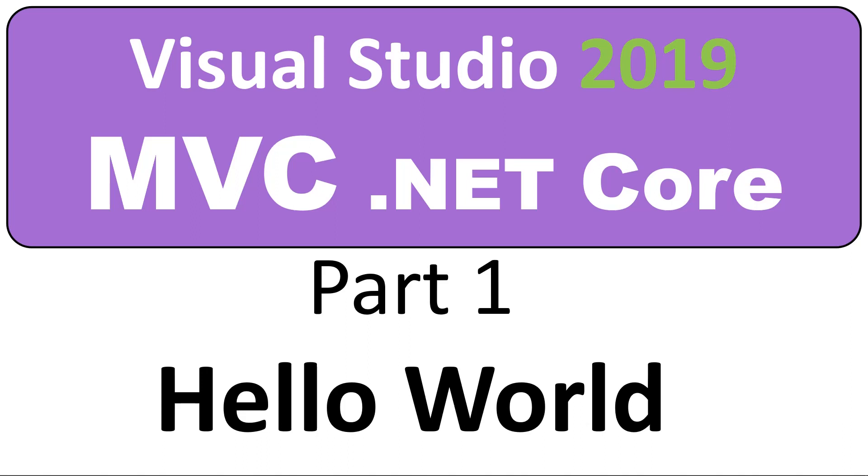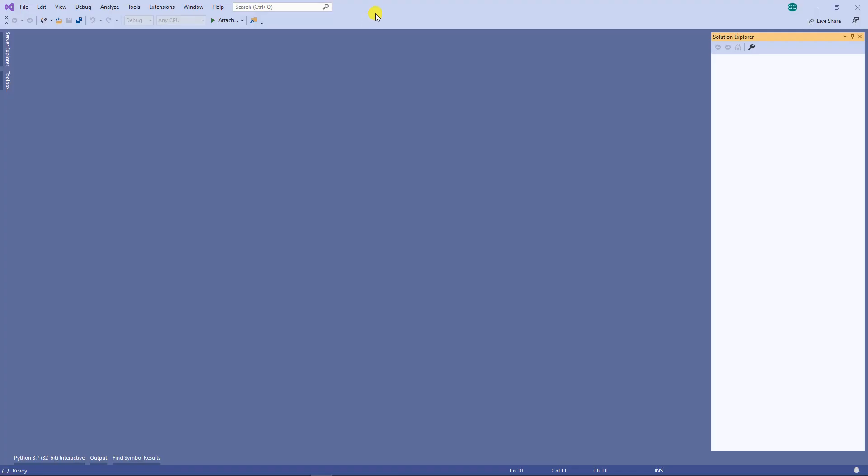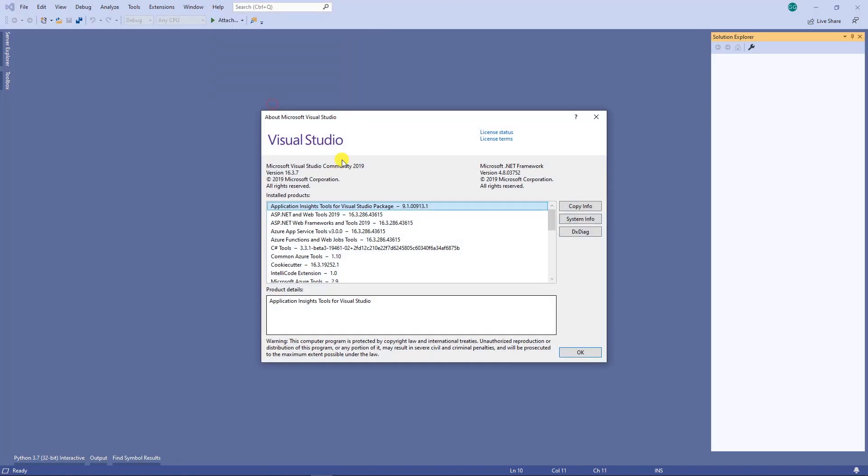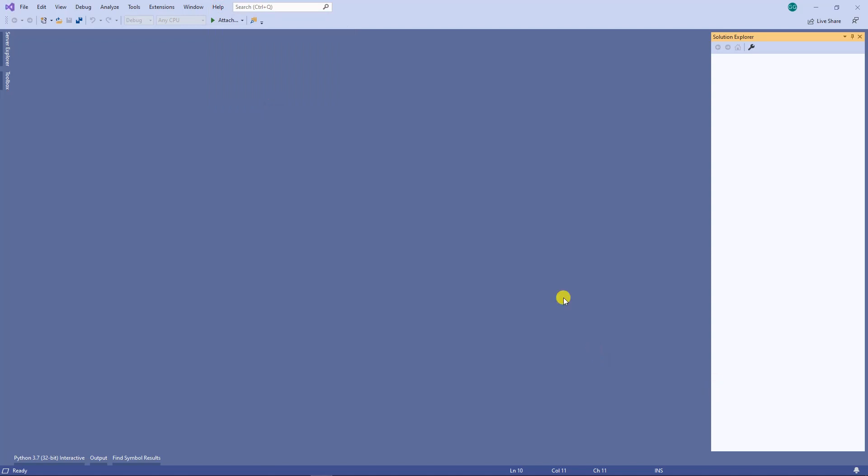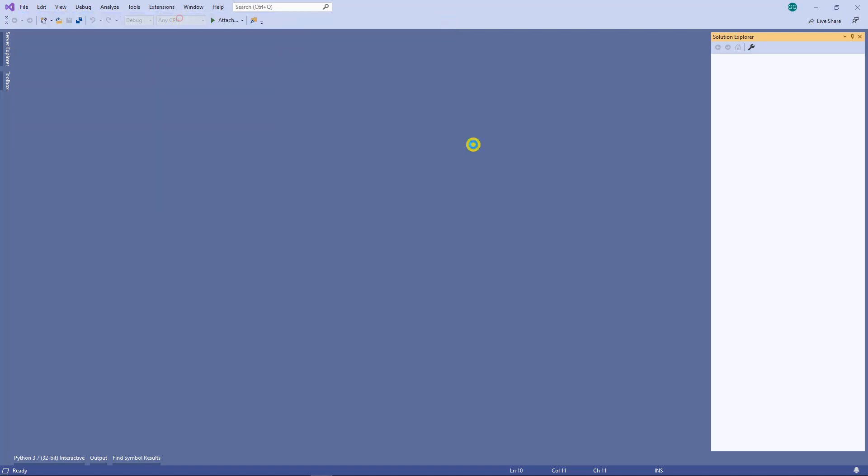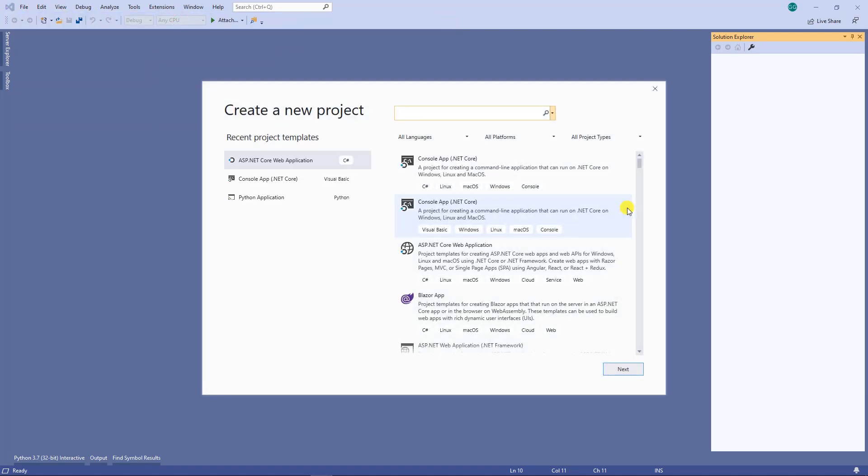Hello, in this video I'm going to show you how to create a simple Hello World program using Visual Studio 2019. Here's my Visual Studio and this is the version I'm using. I'm going to create a project.